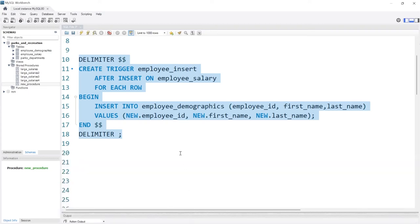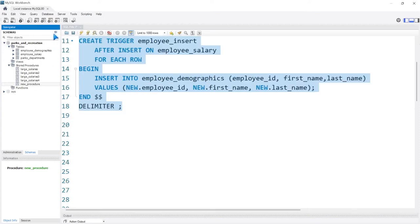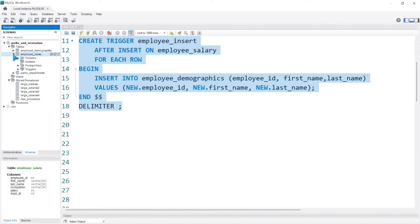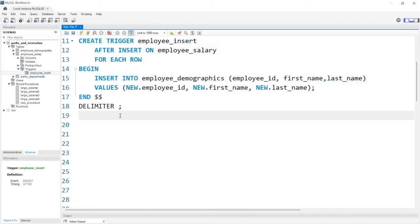Now the thing about triggers is unfortunate — they don't have their own section in the sidebar, but you can find them under the employee salary table, under triggers. We have this employee_insert trigger. If you right-click, you can't really do anything with it — you can't alter it, change it, or drop it from there. That's the unfortunate part. But let's actually test it.